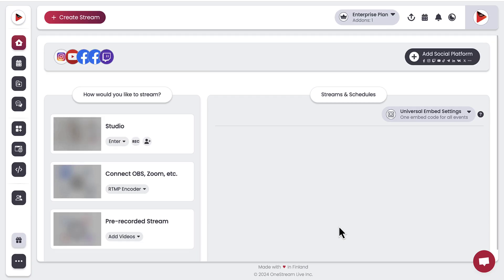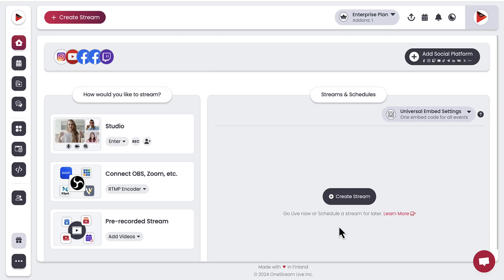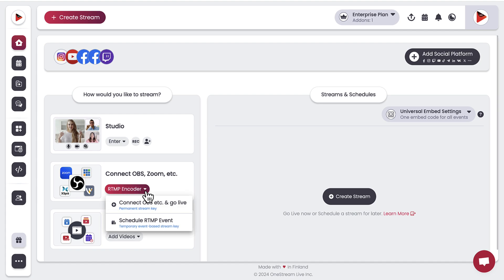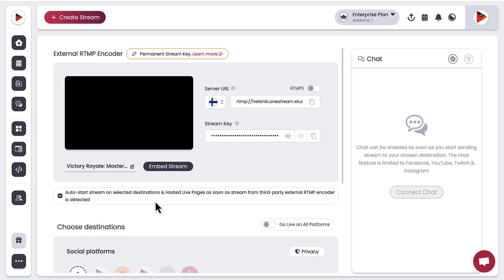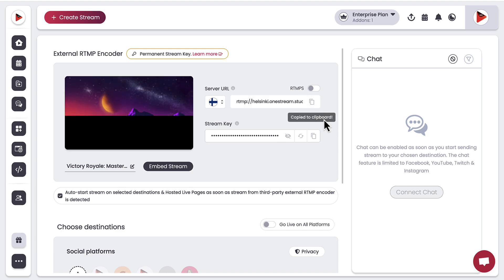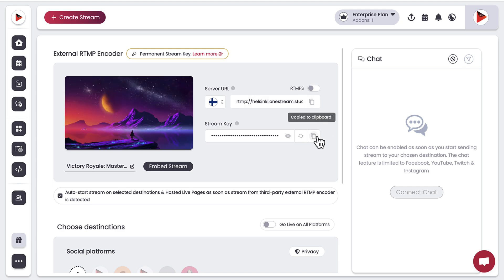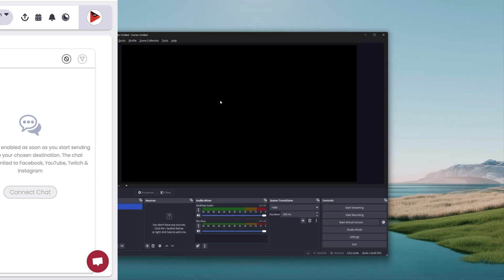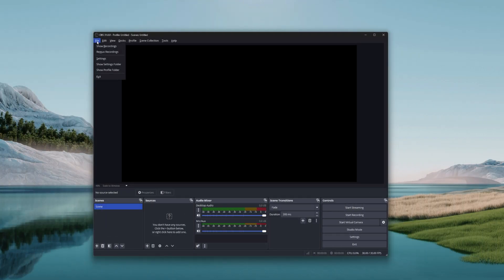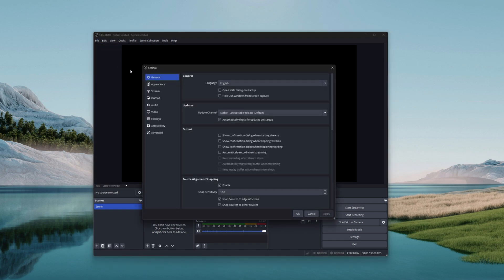Login to your OneStream Live account and then navigate to the RTMP encoder option. From here, fetch the server URL and the stream key that is to be pasted in OBS Studio. Now open OBS Studio and click on the settings option.